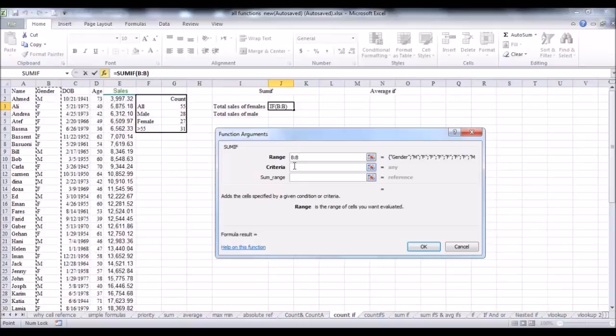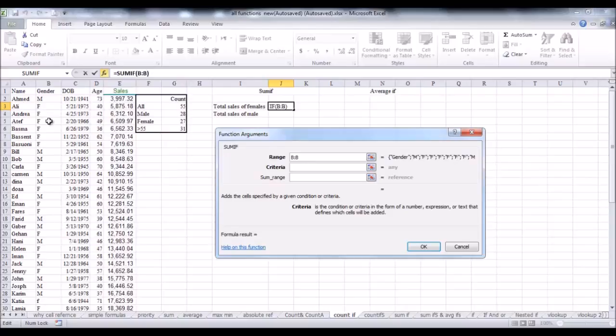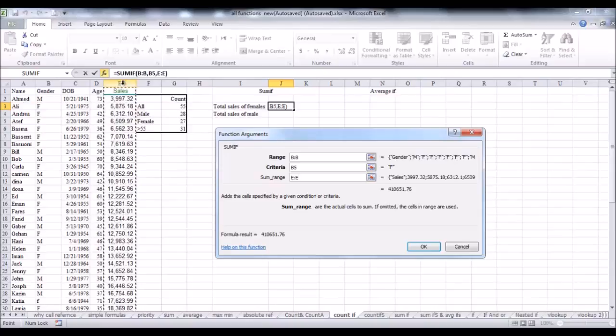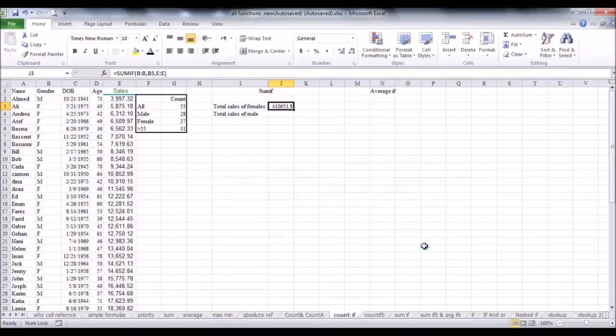Then, click on the criteria text box, to move on to the next parameter, which is any cell that contains the letter F. For example, I can click B5. Then, click on the third text box in order to enter the last parameter, which represents the corresponding sales for females, that I need to add them up together. And this is column E. Now, click OK. It will return the total sales that females have achieved.